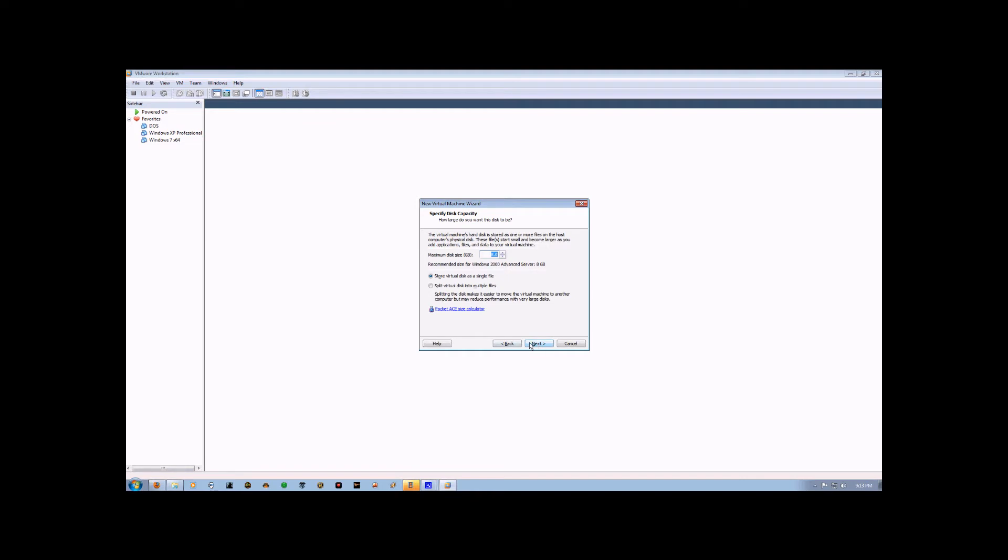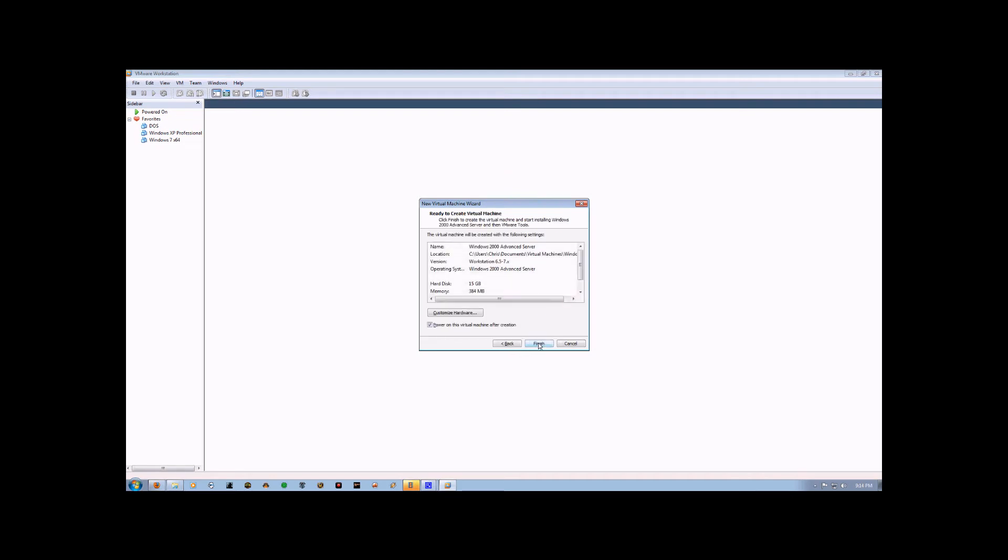Now it's going to ask how much hard drive space you want reserved for this virtual machine. I'm going to bump this up to 15, just because I have a 500 gig hard drive, and I want to make sure that I have enough room for the operating system and the program that I'm going to install on it. So I'm going to hit Next.